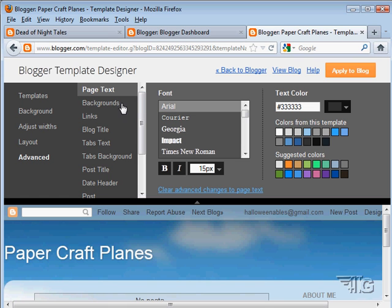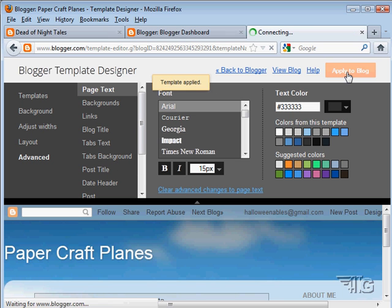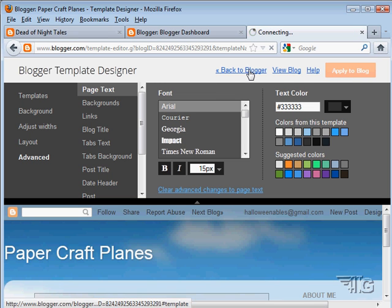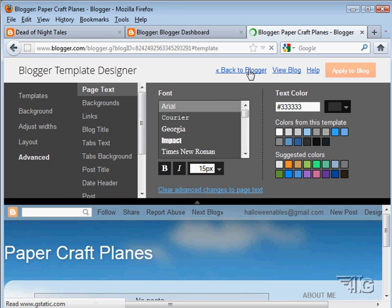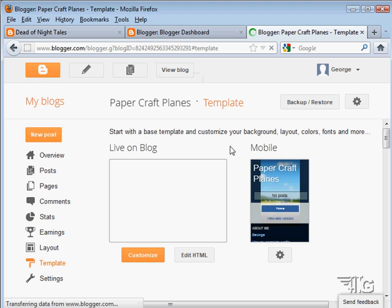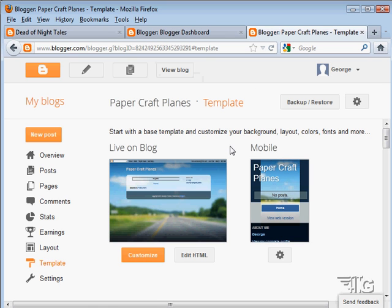Pretty much the page text, backgrounds, links, blog title, tabs, text, backgrounds and so forth. A lot that can be done. Once you've made those changes, just choose apply to blog. Of course, we'll come back and we'll be doing a lot more on this customization a little later on in our training.